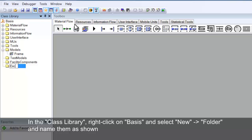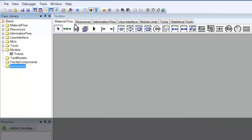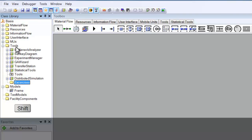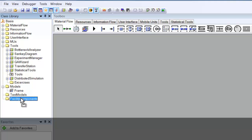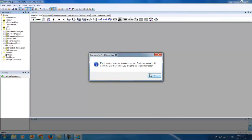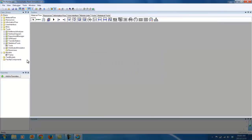To move a folder into another folder, you need to hold down the Shift key. To change the order of folders, just drag and drop them wherever you prefer them.